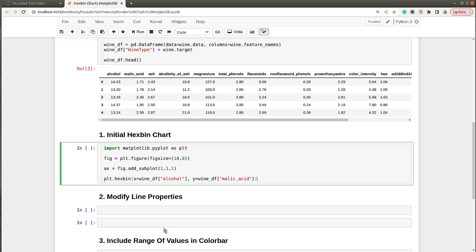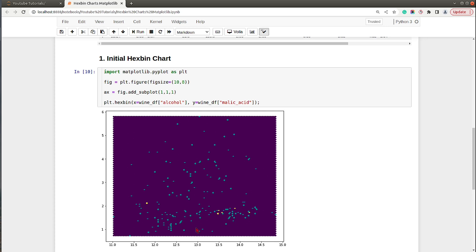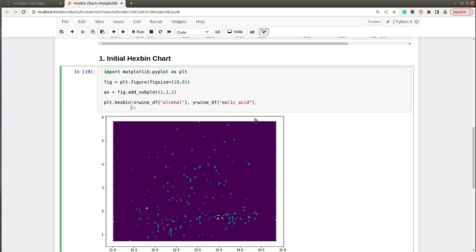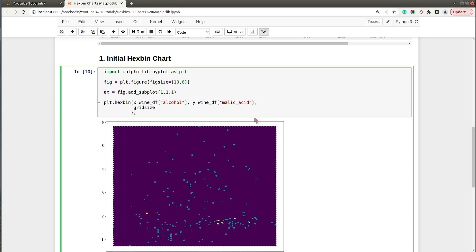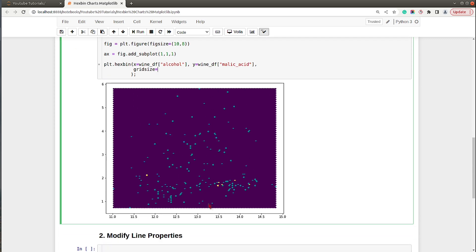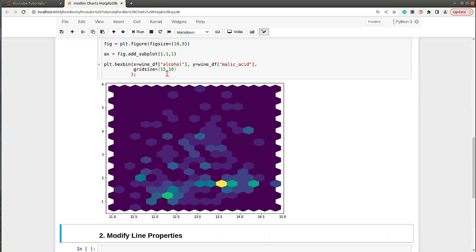We have our first hex bin chart ready, but as you can see by default there are many hexagons — the default grid size is 100 by 100. If you want to change this, there is a parameter named gridsize which you can set to an integer value or a tuple of two integers. If you want to specify the same value for both x and y axes you can give a single integer, and if you want different values for each axis you need to give a tuple.